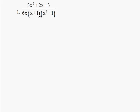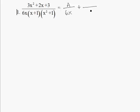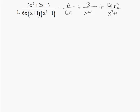We want to set this equal to three different factors that make up the denominator. The first denominator is 6x — since it's linear, the numerator just needs to be a constant A. The second denominator is x plus 1, also linear, so the numerator is a constant B. Since the third denominator is quadratic, its numerator must be in linear form: Cx plus D, where A, B, C, D are distinct constants.